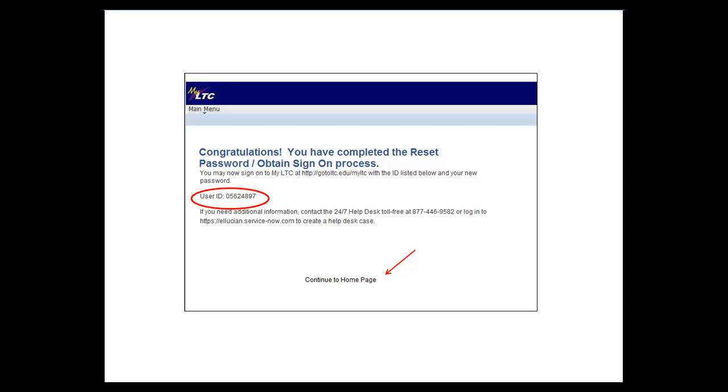You will then receive your congratulations page. This page also lists your student ID number. If you haven't jotted it down previously, please do so now. You will need it when you sign on.